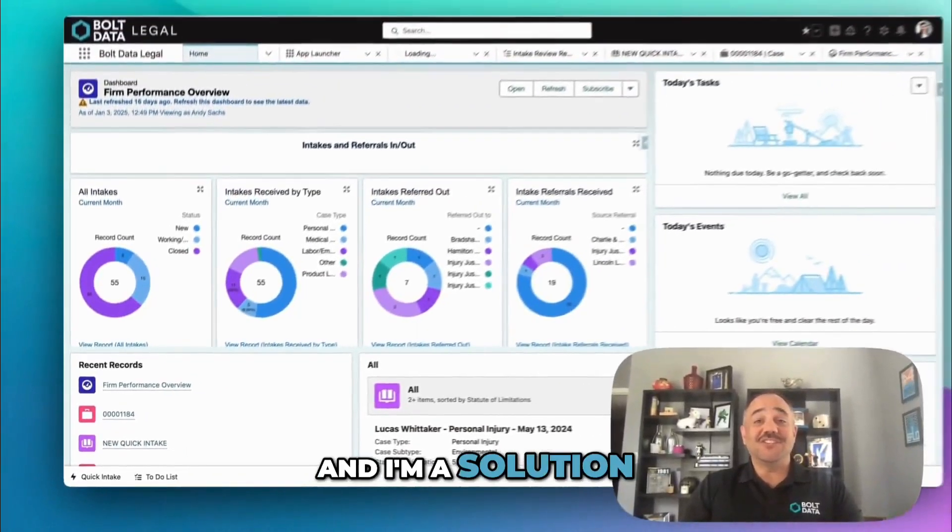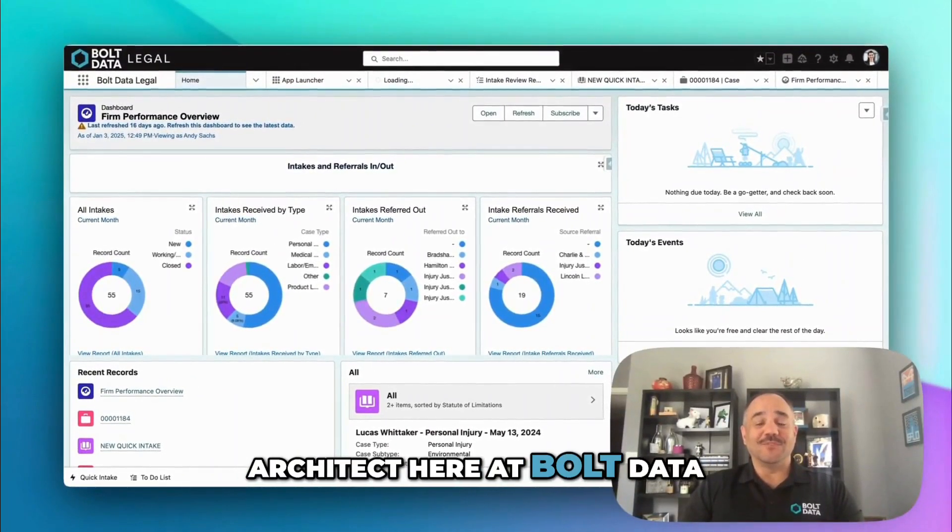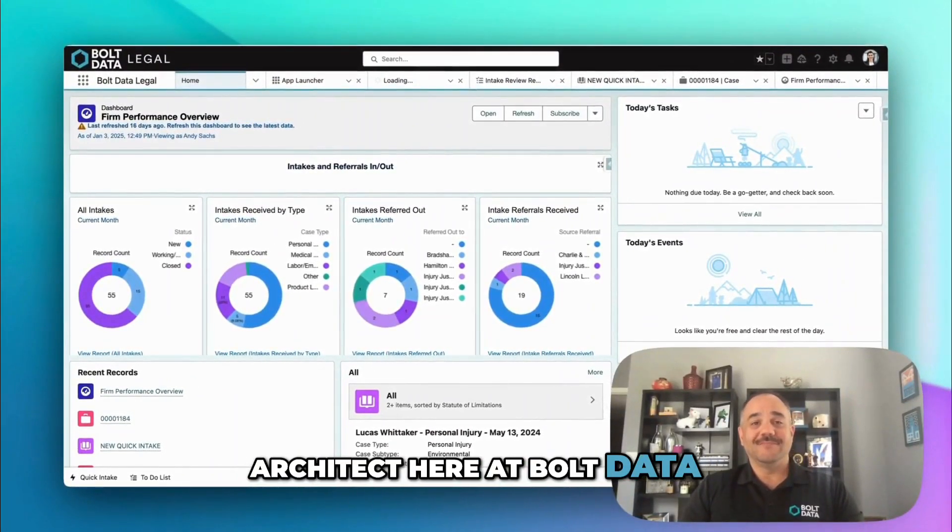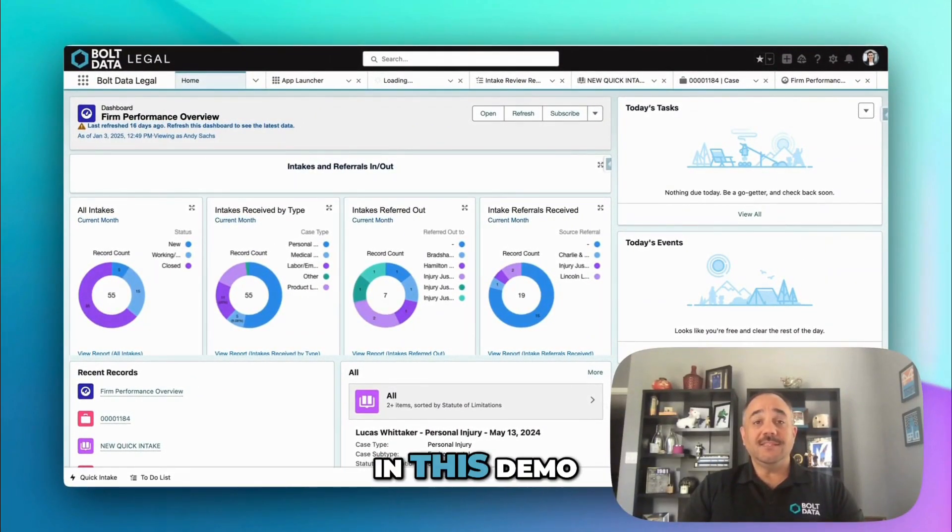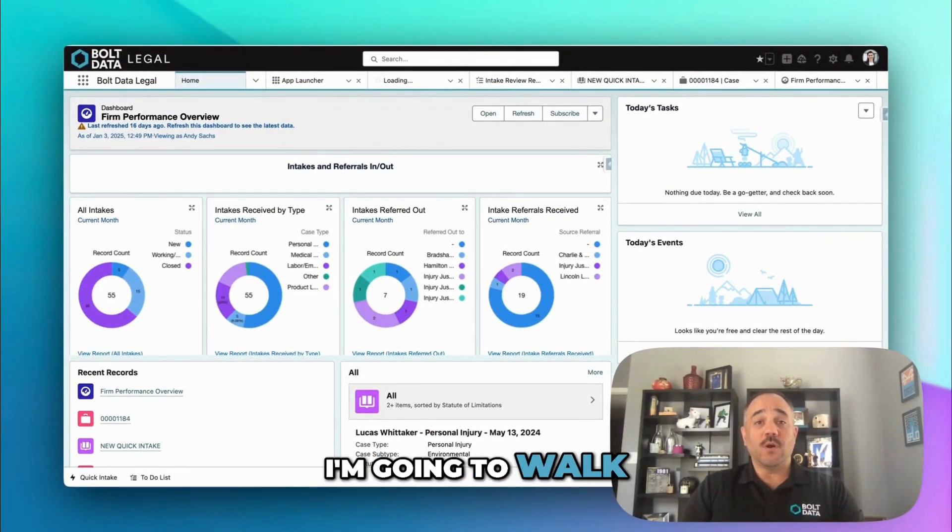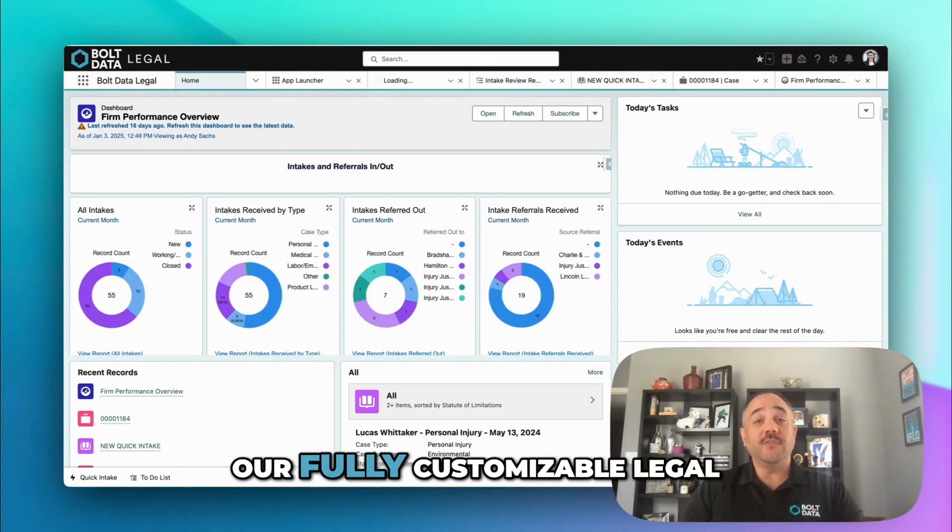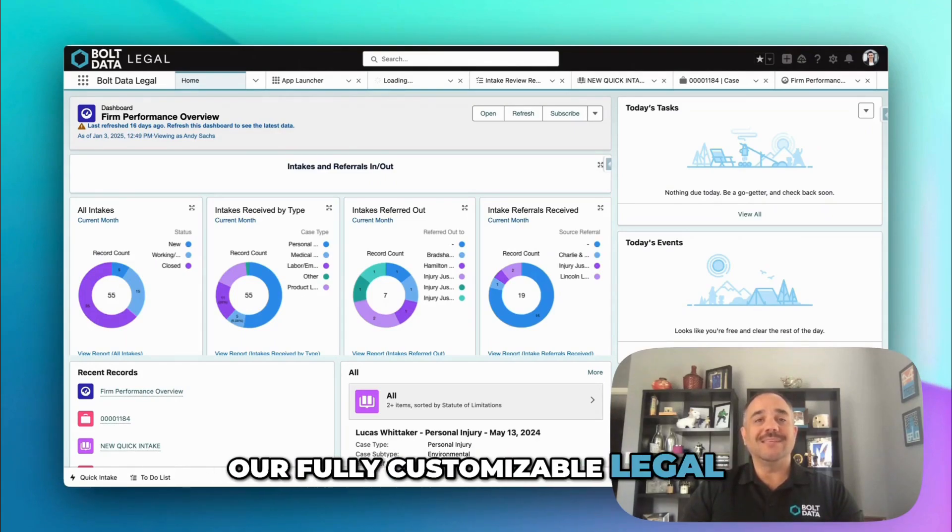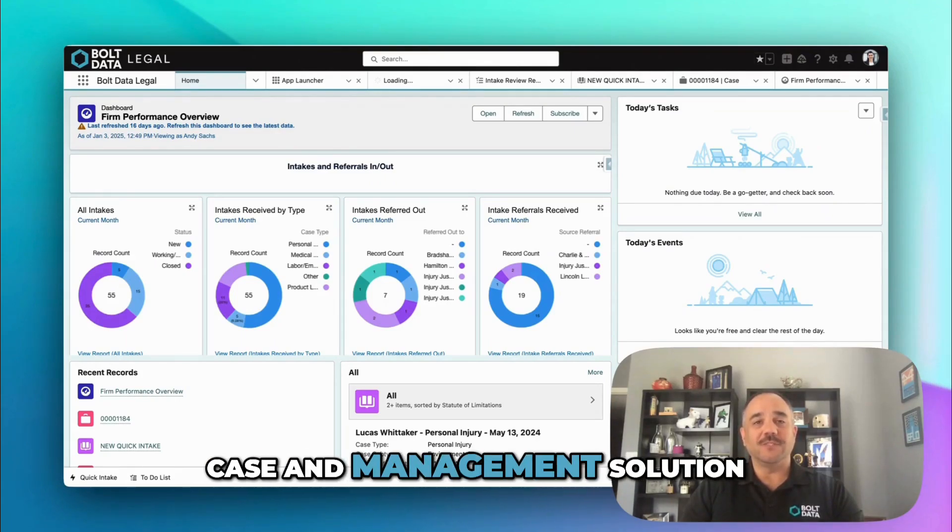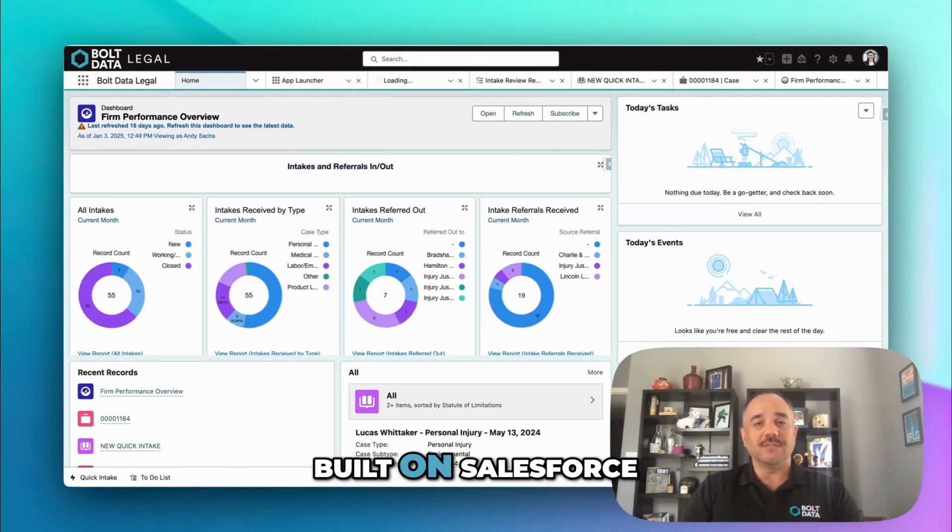I'm Orlando, and I'm a solution architect here at Bolt Data. In this demo, I'm going to walk you through Bolt Data Legal, our fully customizable legal case management solution built on Salesforce.